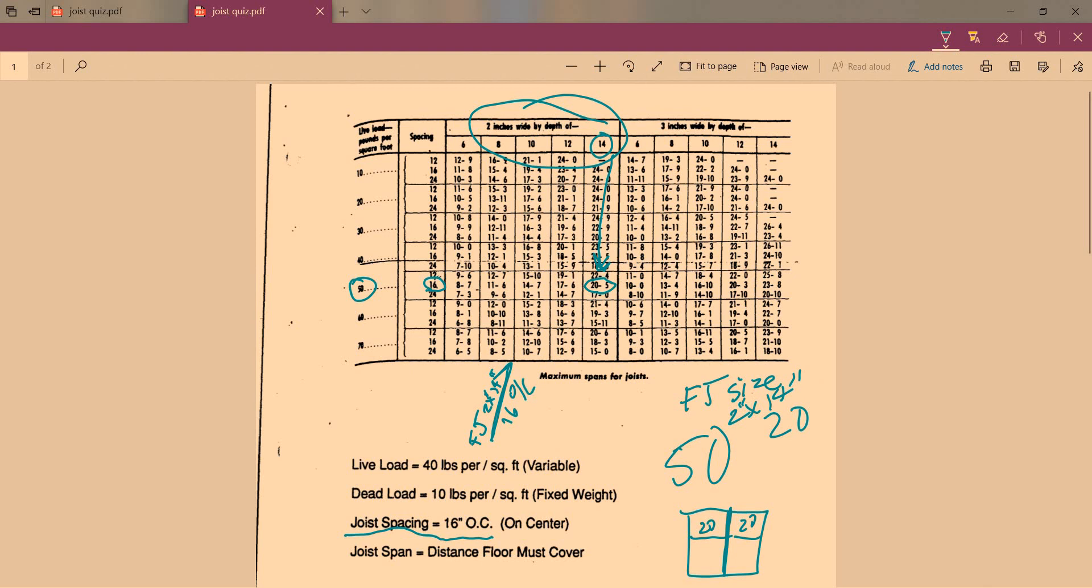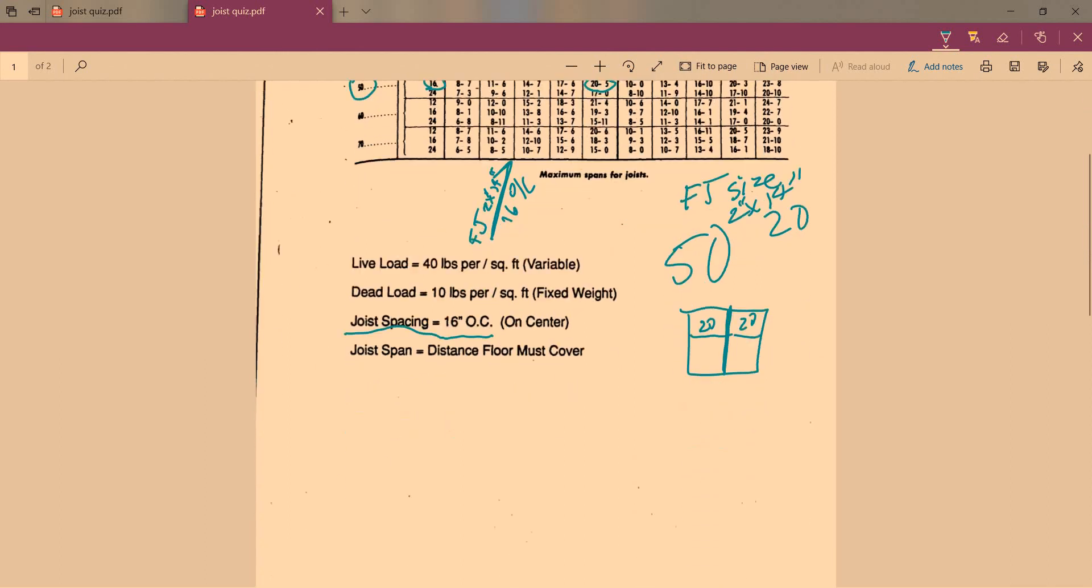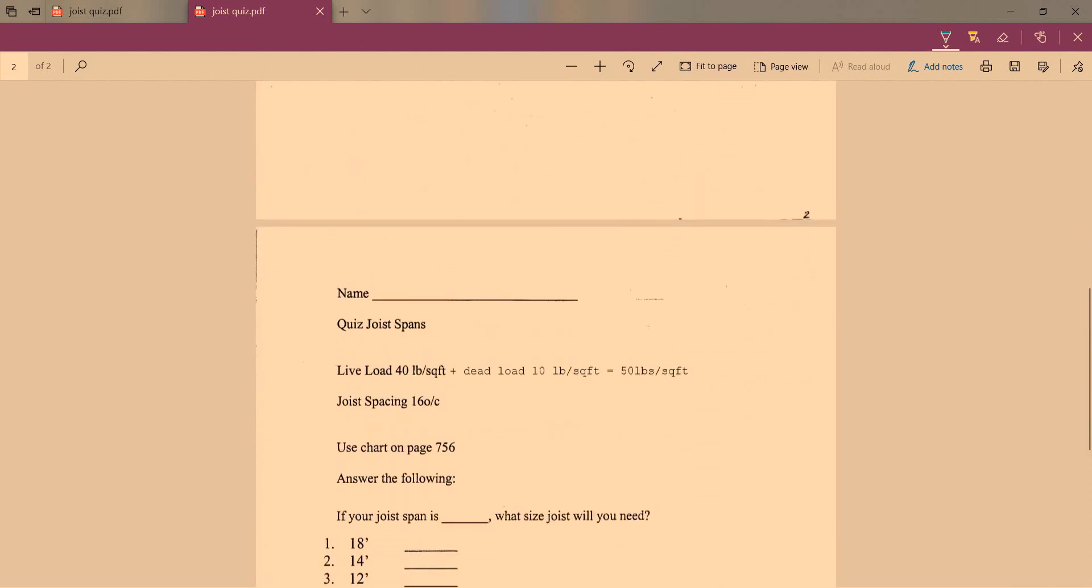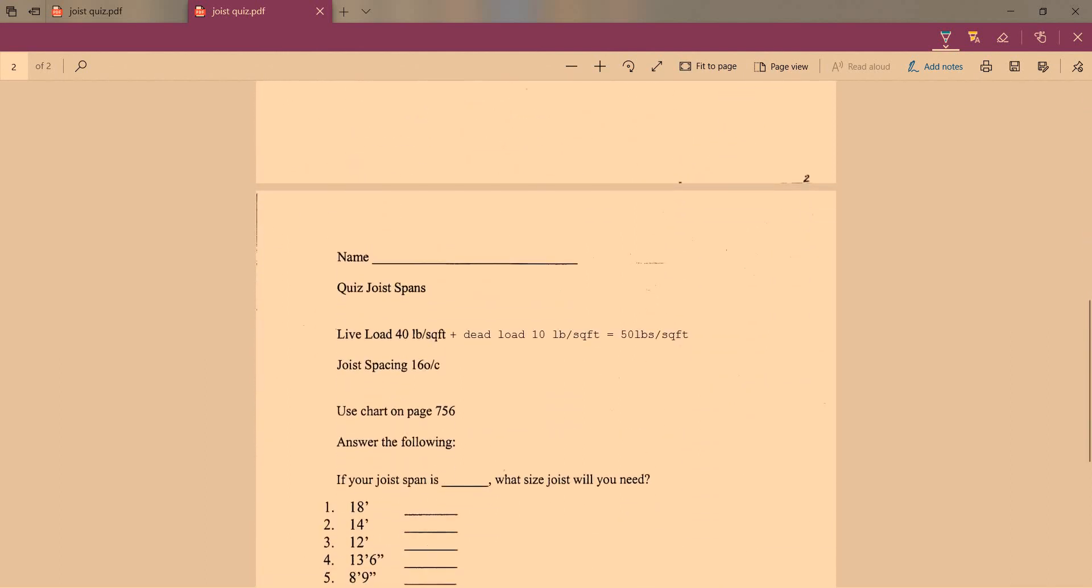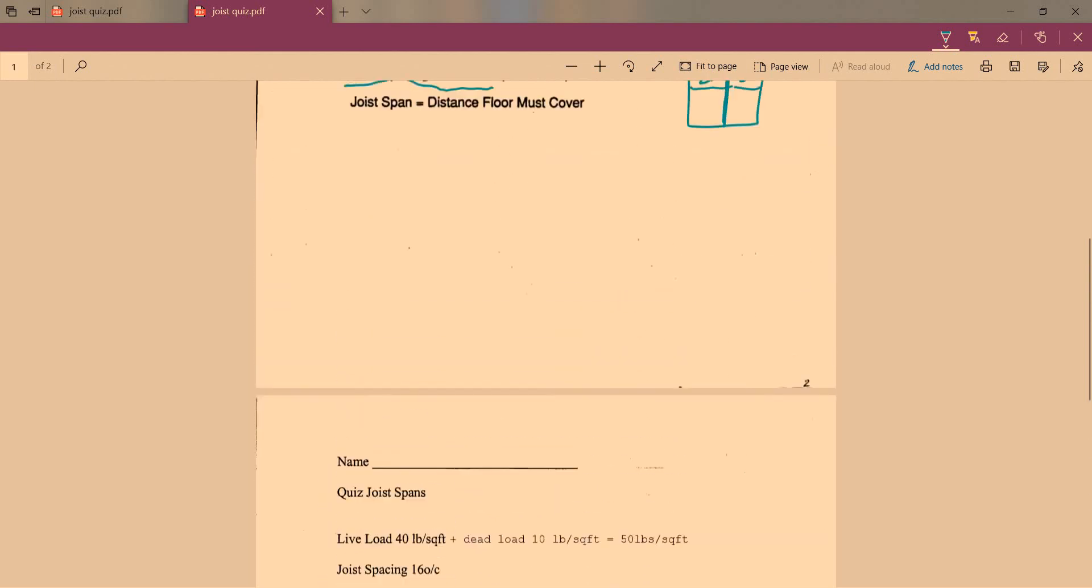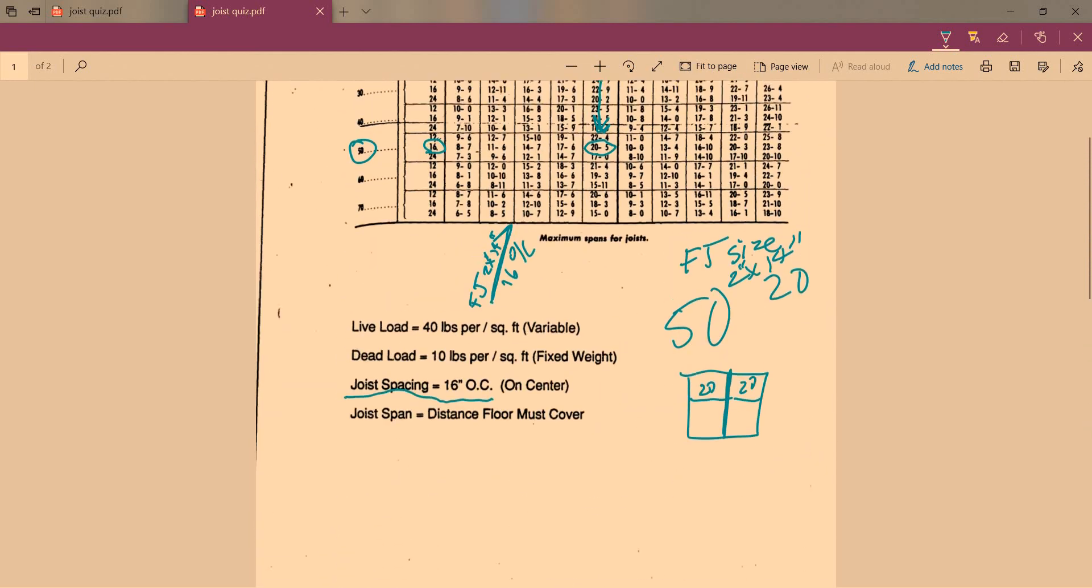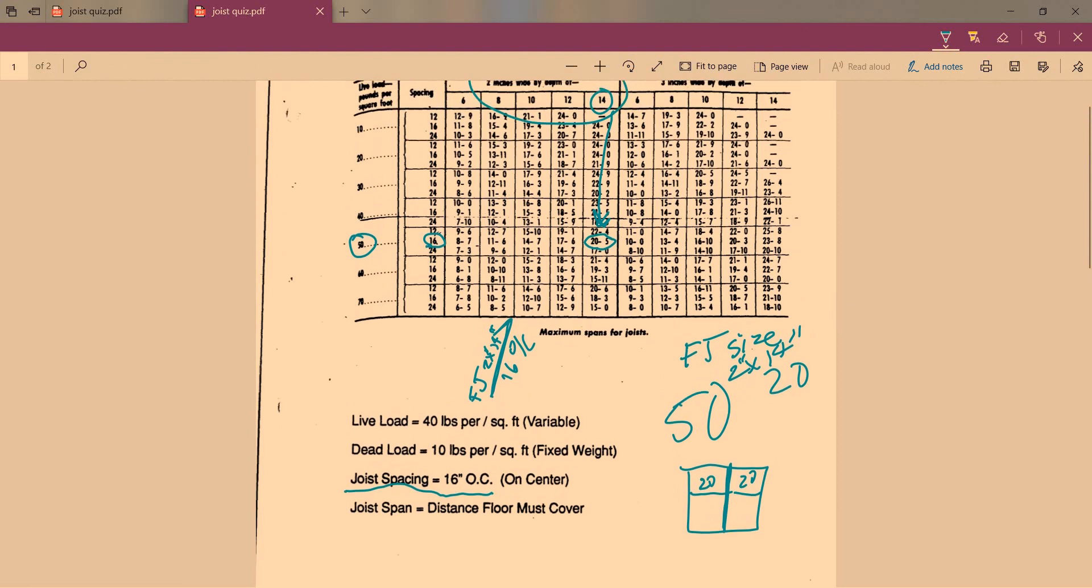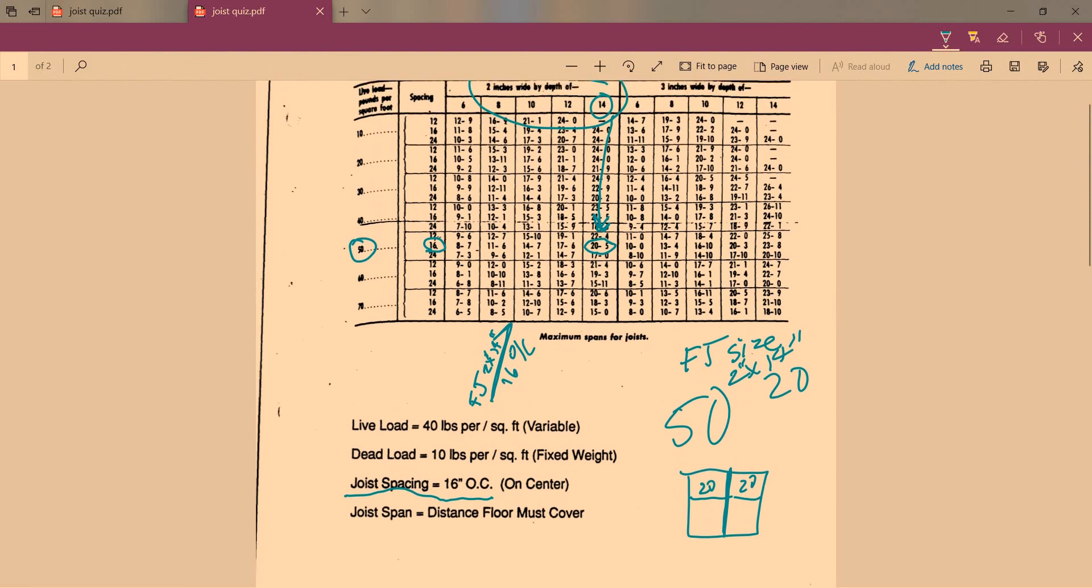So the next part you're going to do - if you have any questions, make sure you email me. On this page is a quiz. If your joist span is blank, what size joist you need? The first one I'll do with you is 18 feet. So we go back to the chart, and we're only using this right here. So once again, 16 on center and our span is 18 feet.